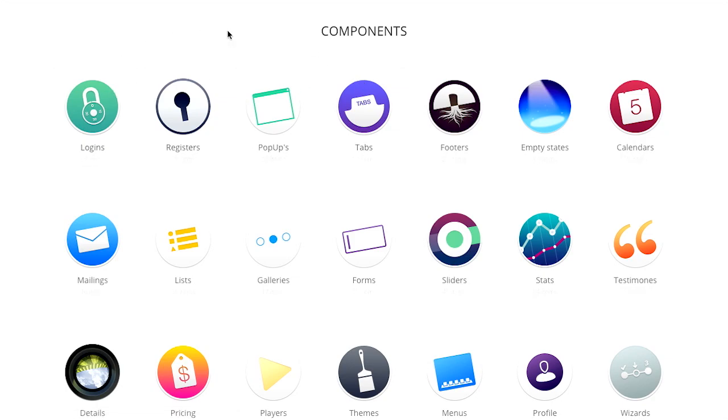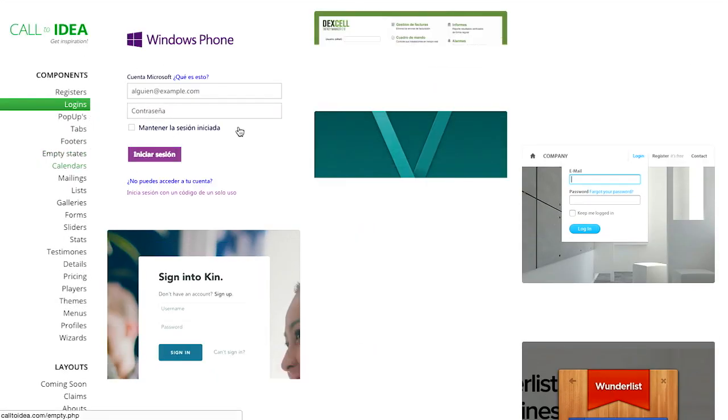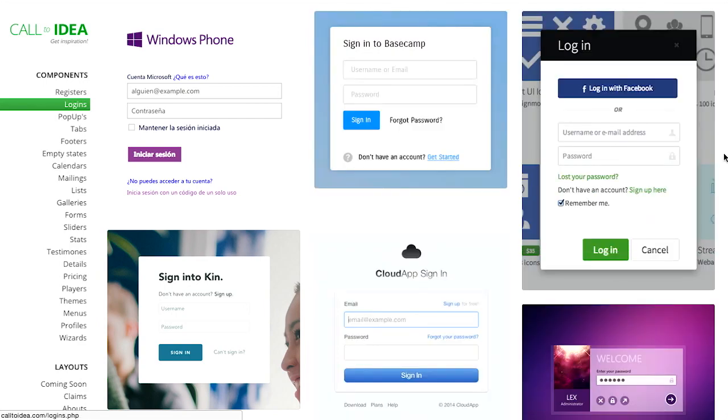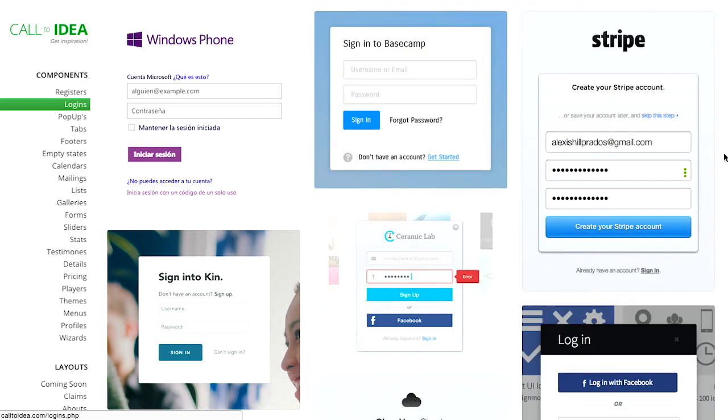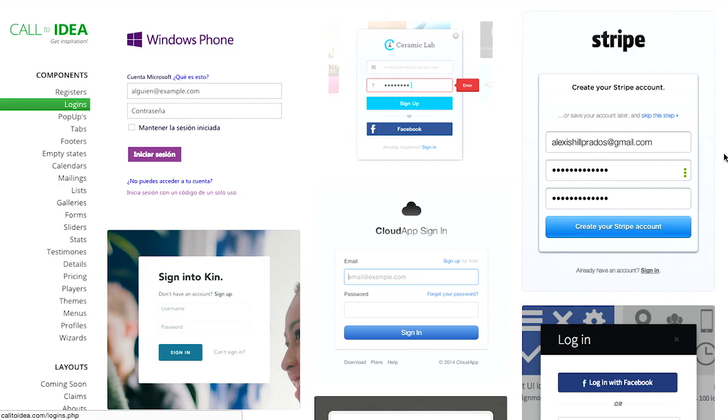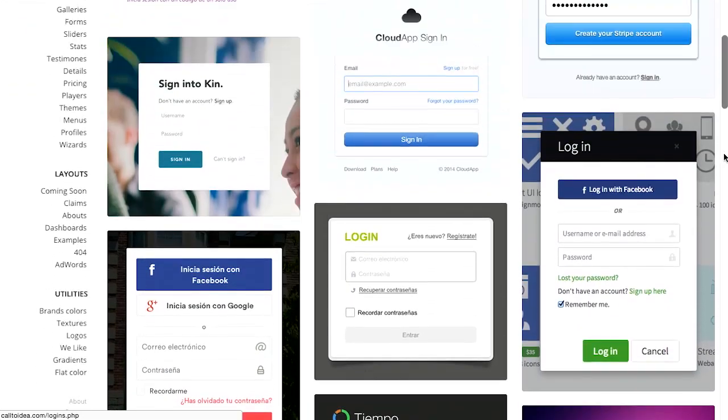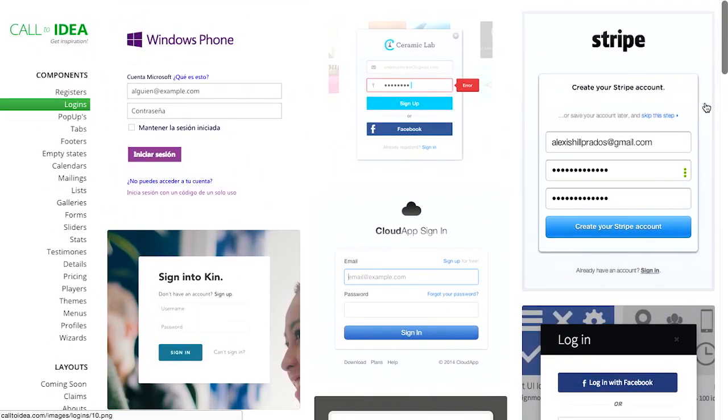You can click on any one of these, such as logins, and you can see lots of examples of login windows. So this is basically a pattern library, and it loaded in all of those images there. It looked like they probably could've used some lazy loading.